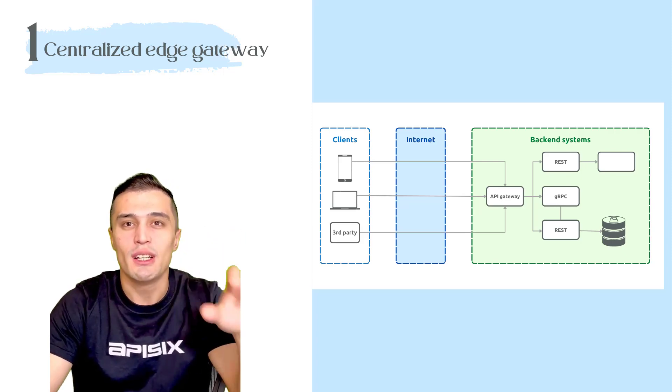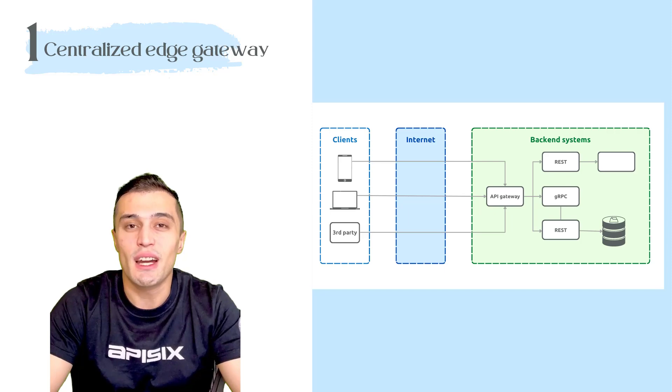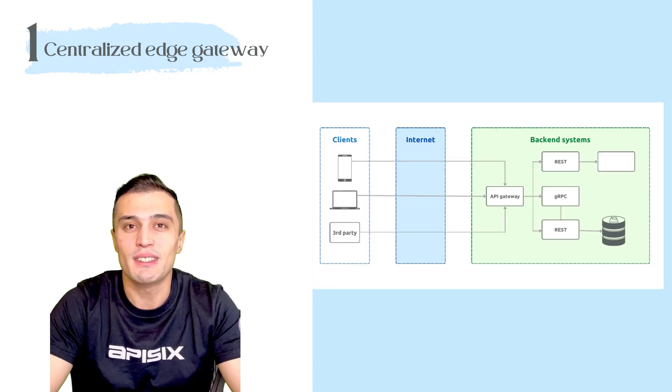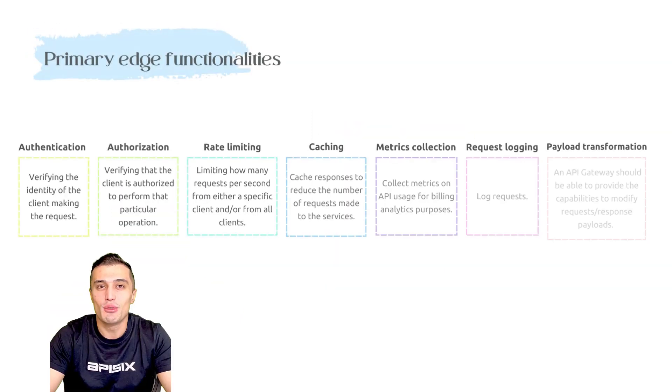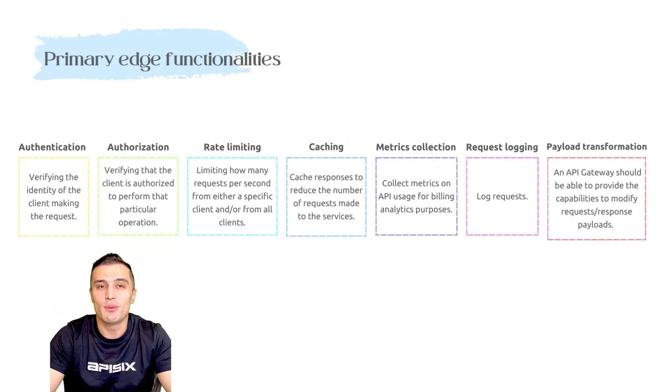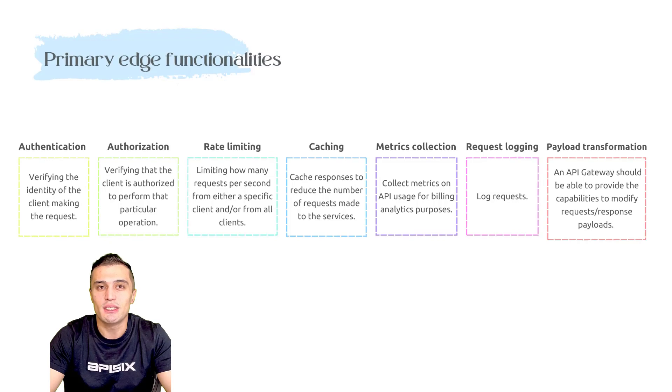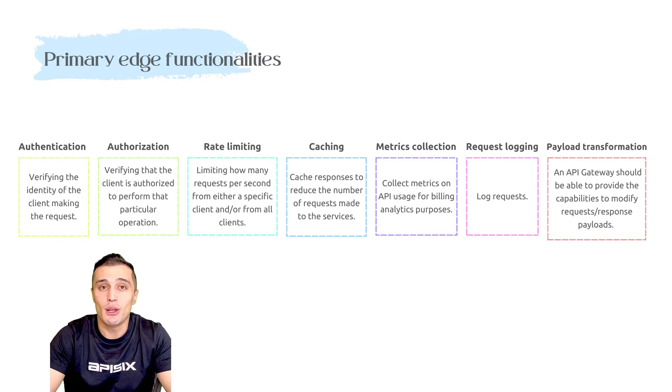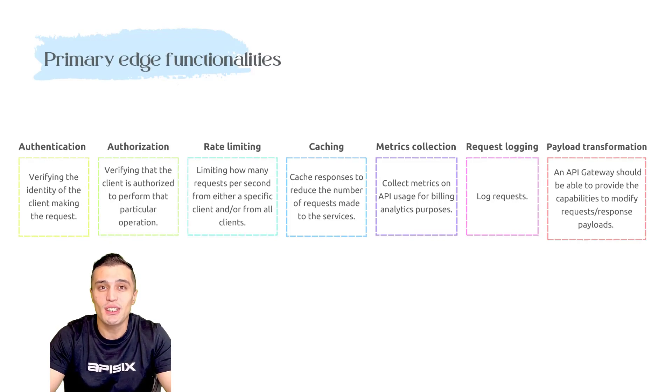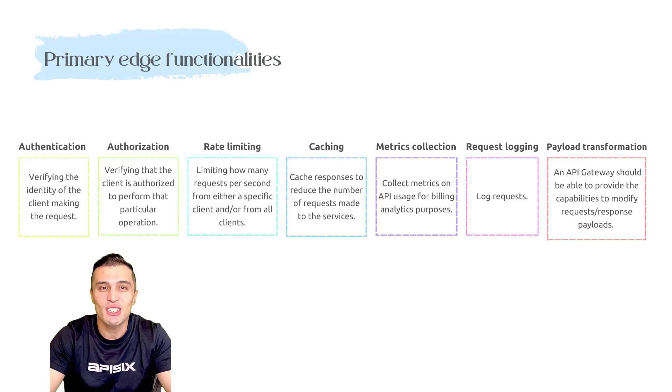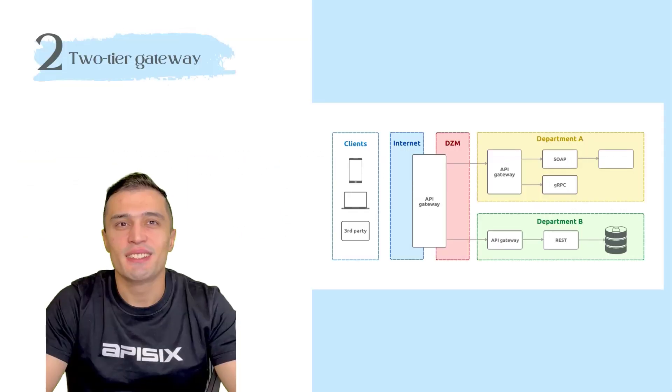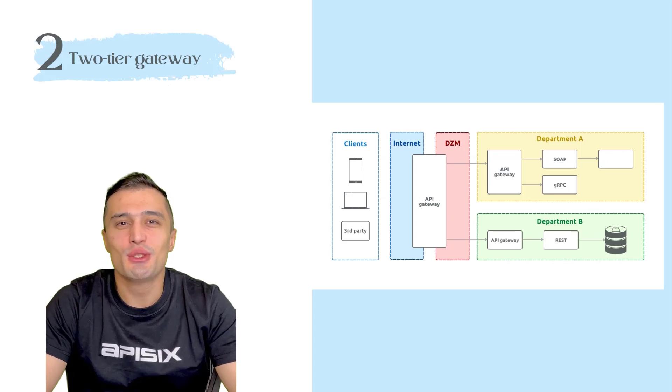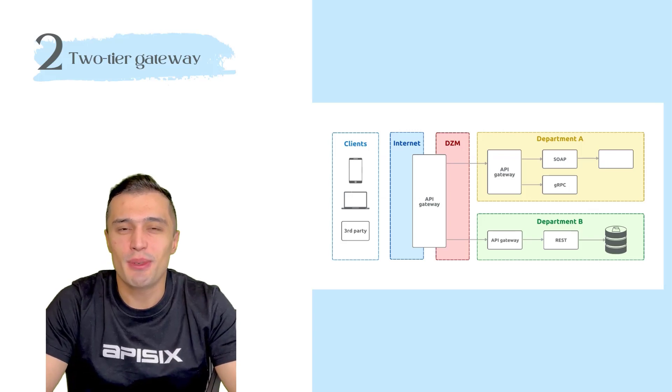API Gateway will provide all the edge functionalities such as user authentication, authorization, request rate limiting, caching, timeouts, retries and so on. Second one is Two-Tier API Gateway deployment.